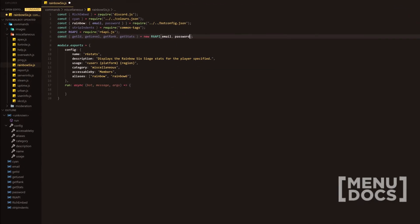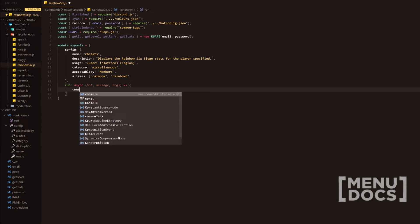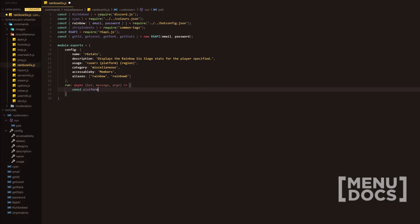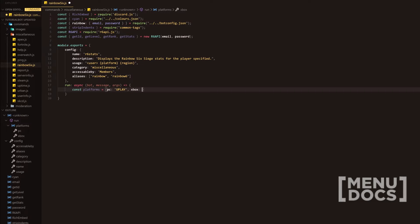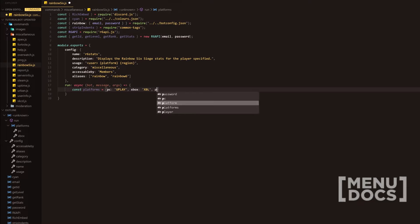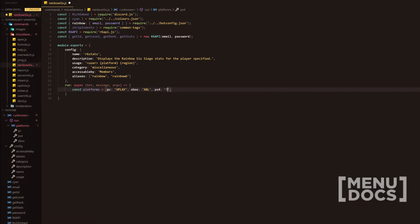Rainbow Six is obviously an Ubisoft game. So first, what we're going to do is define const platforms with two objects. The first is the platforms object: PC is equal to uplay, then we're going to have Xbox which in most APIs is Xbox Live, and then PS4 which is PlayStation Network.